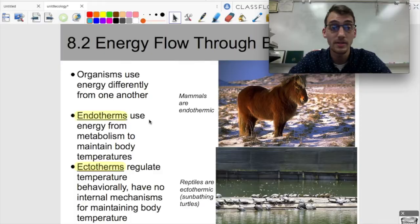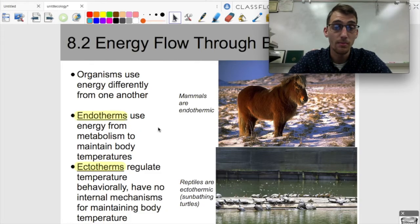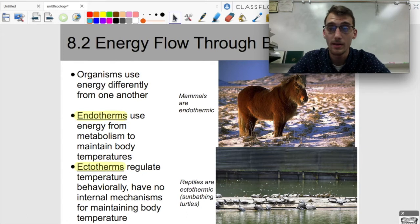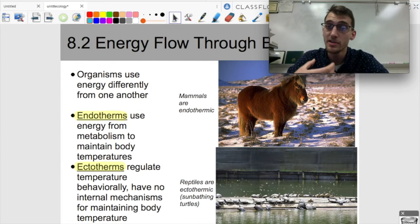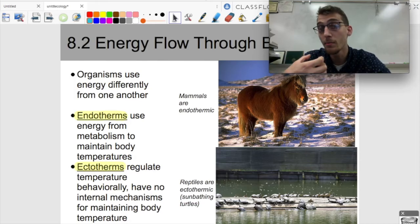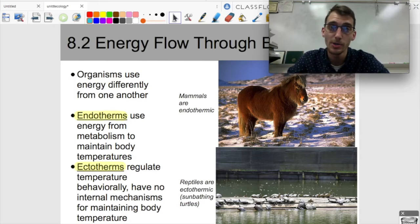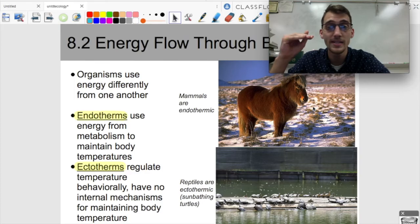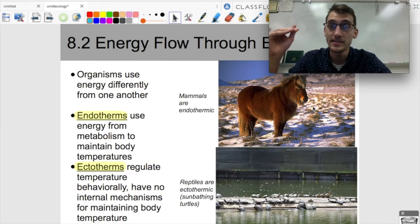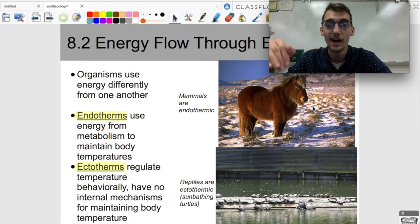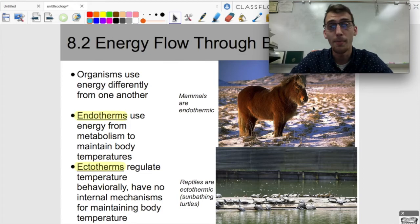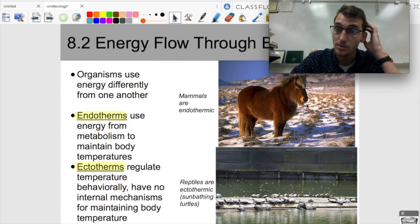Some organisms need more energy than others. If we're talking about animals, endotherms are a type of animal that use energy from metabolism to maintain their body temperature. We as mammals are endothermic, meaning we use our food and the energy from our food to maintain our own body temperature — in the United States, that's 98.6 degrees Fahrenheit.